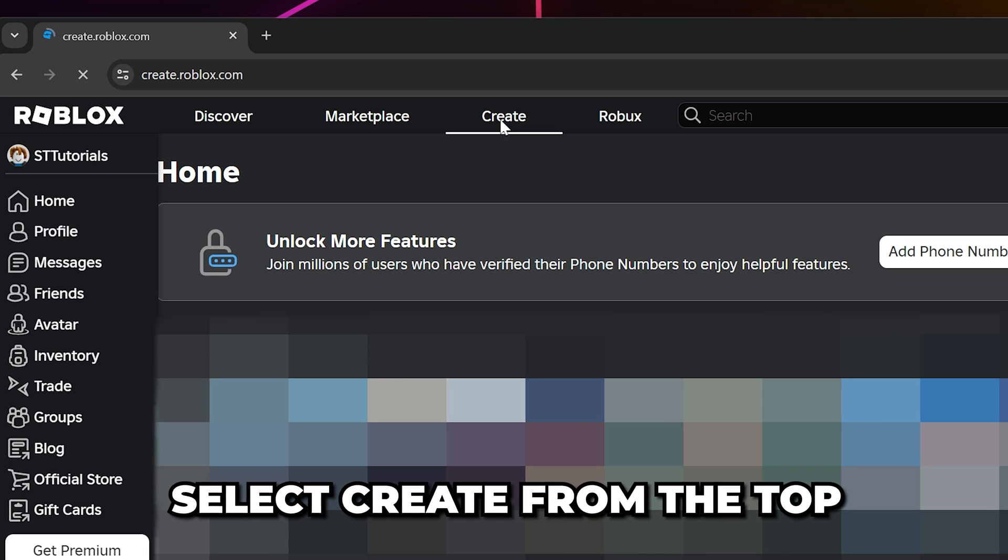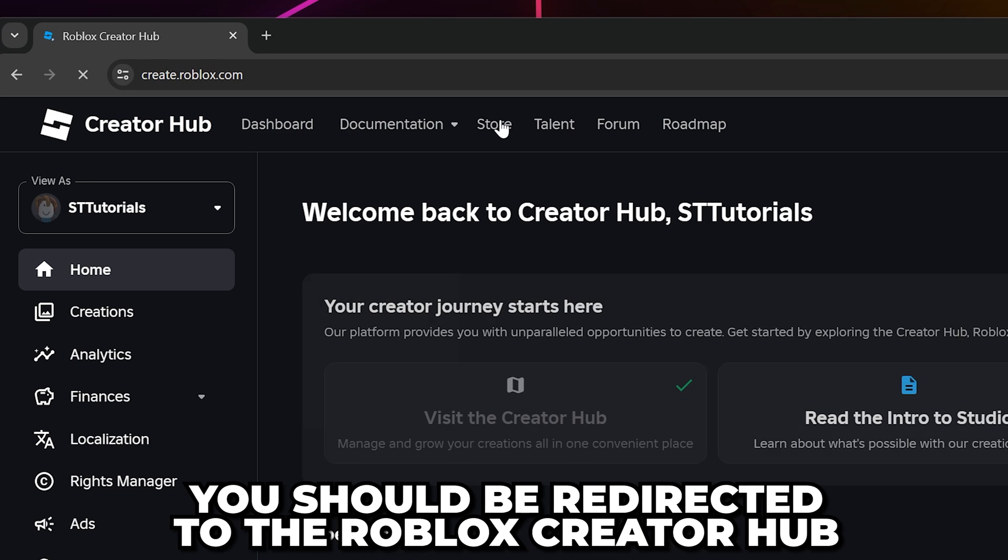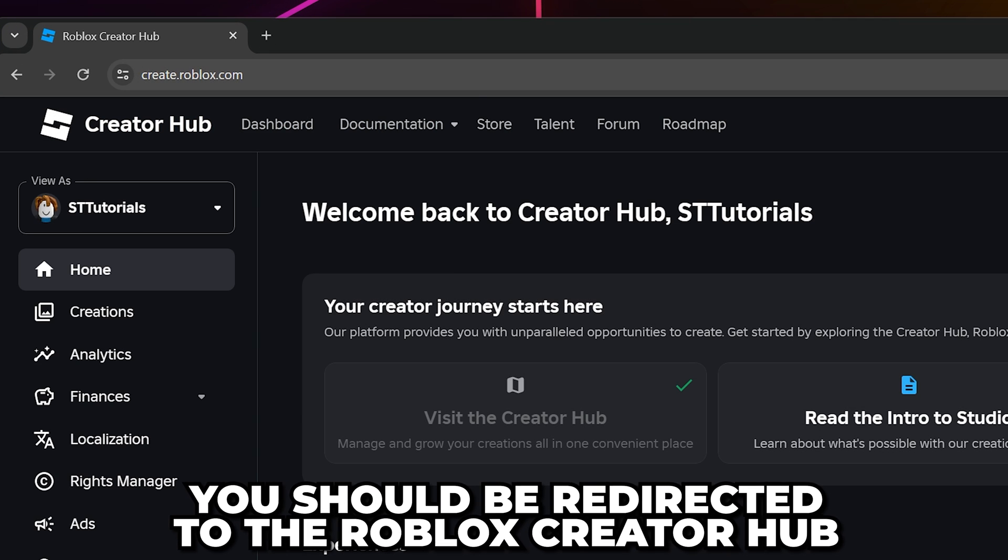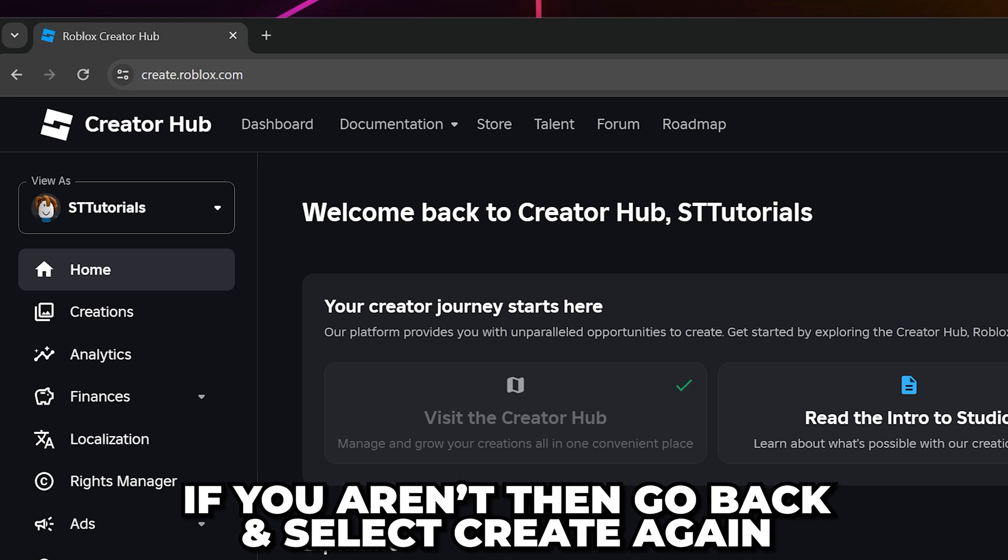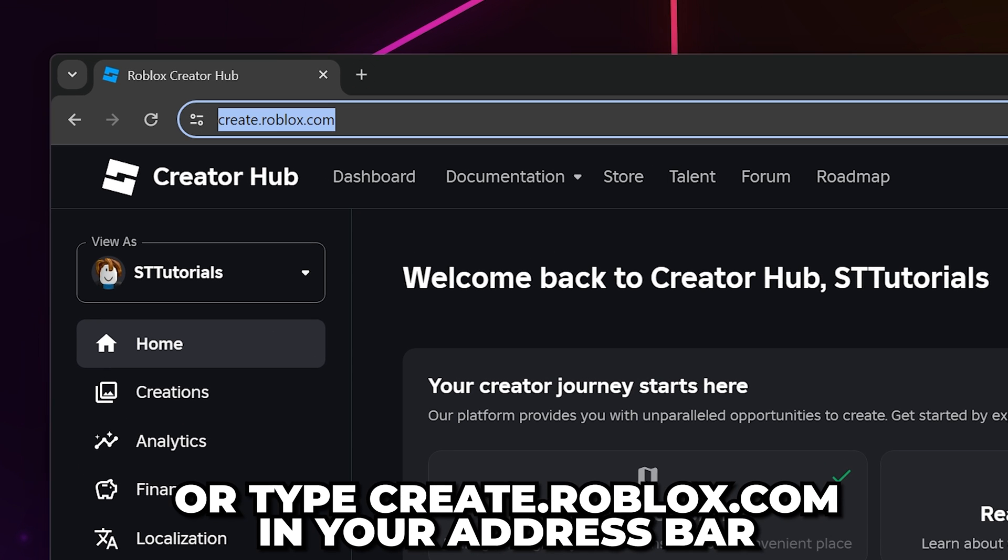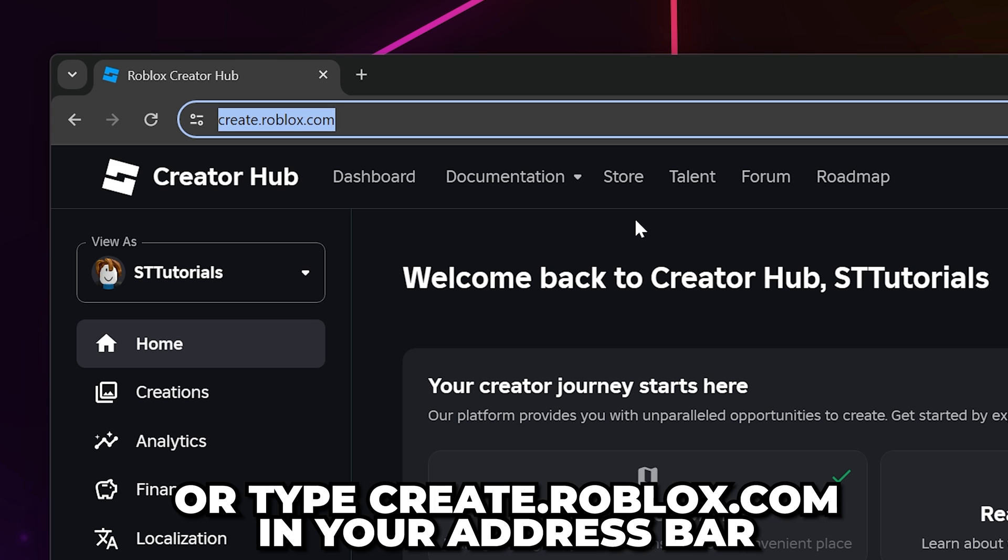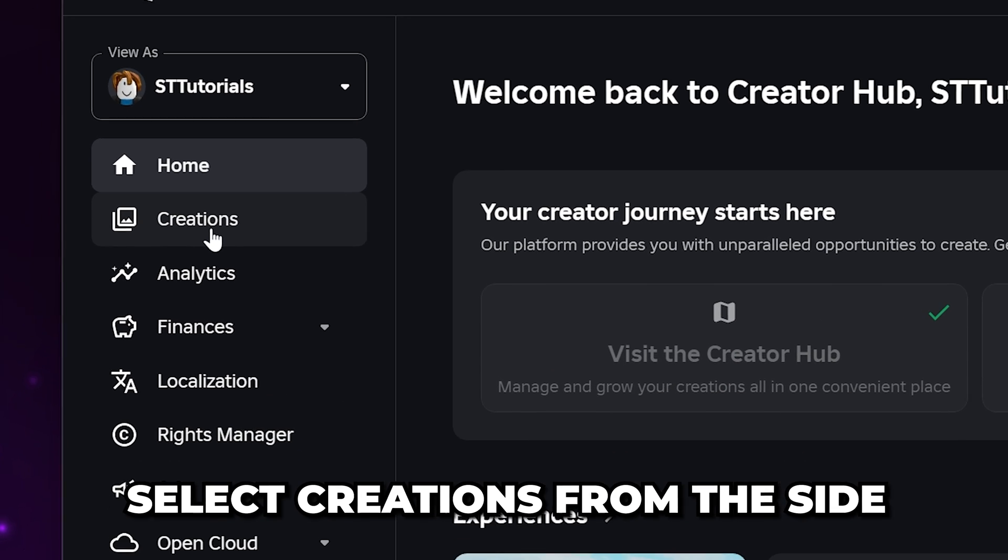Head to the top and select create. You should be redirected to the creator hub. If you aren't, then go back and select create again or enter create.roblox.com into your address bar and hit enter.